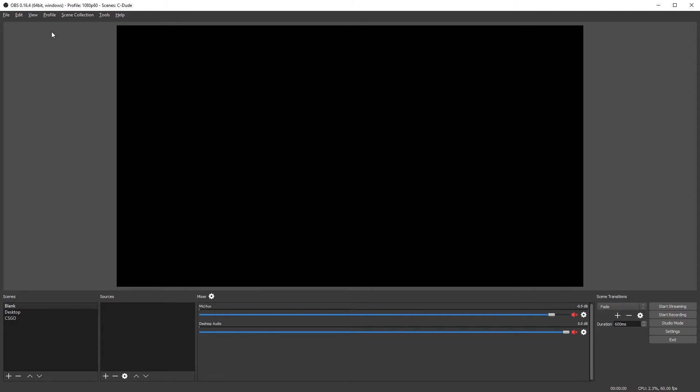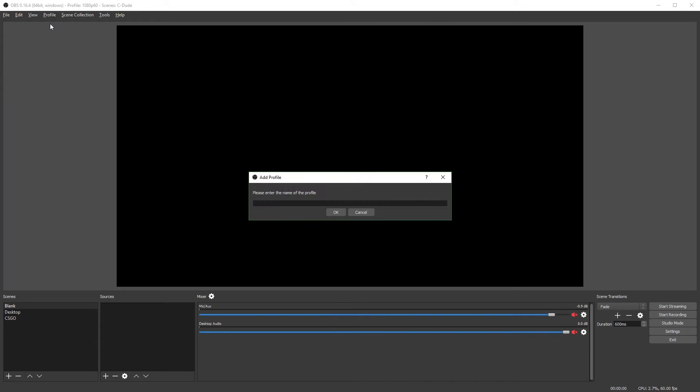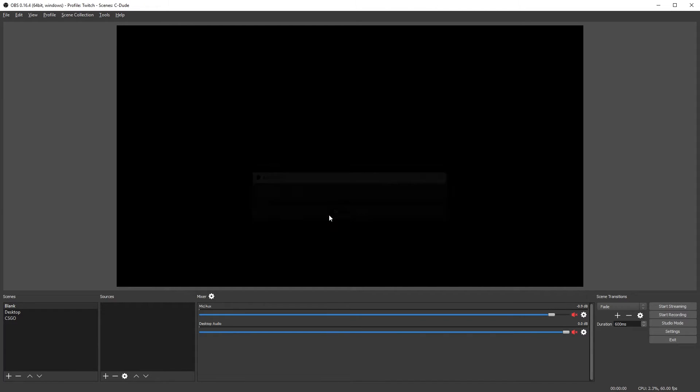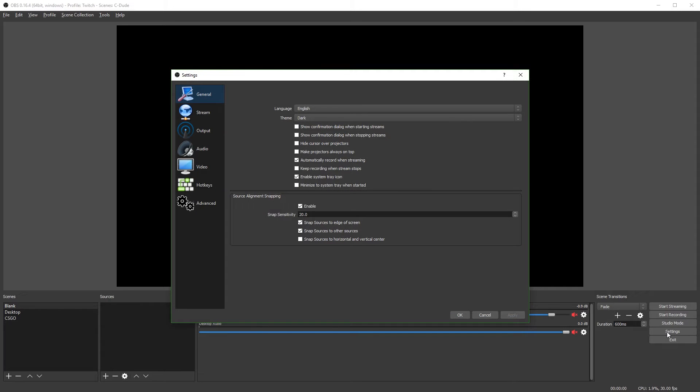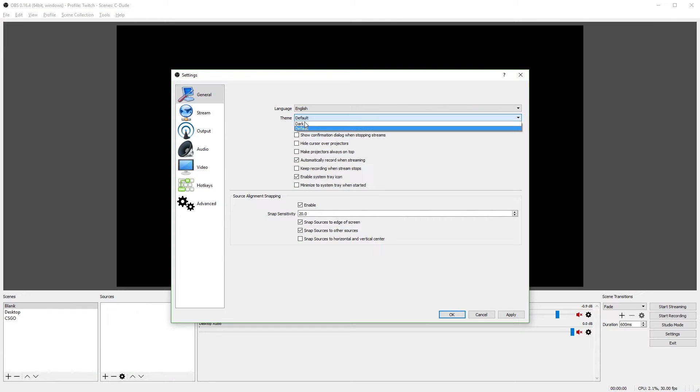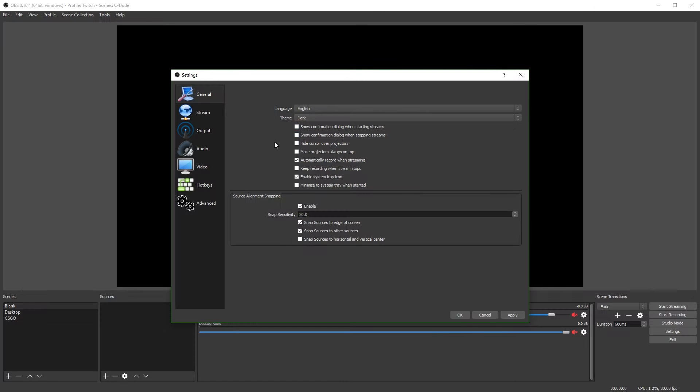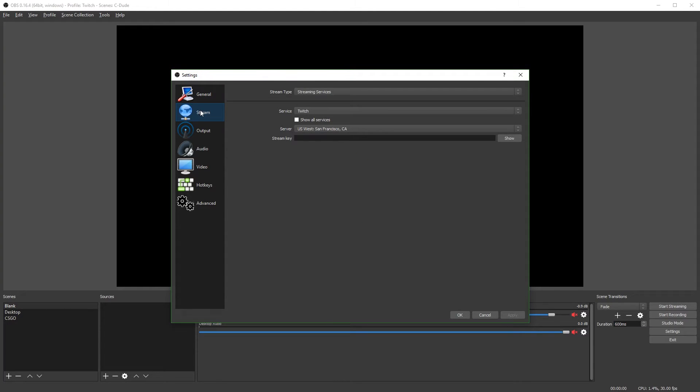So what you're going to do is click on profile and make a new profile. You can name that whatever you want. I'm going to name mine Twitch, click OK, and go into your settings. The general tab just has some preferences. You can go and change these to whatever you like. Also, you may note that I'm using the dark theme. I just really prefer it.